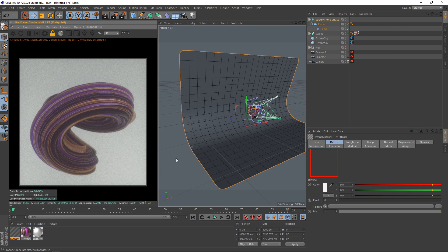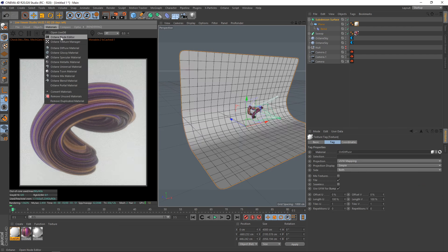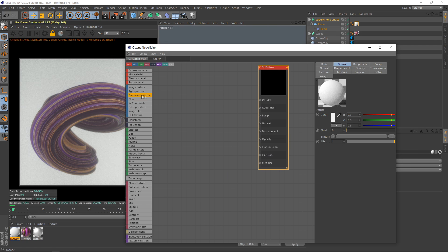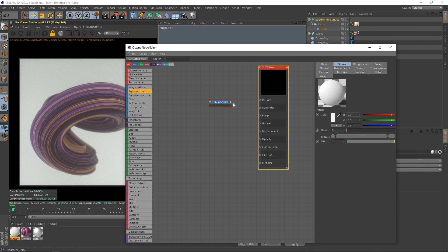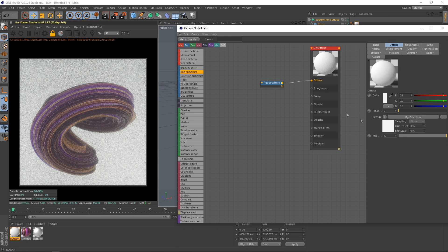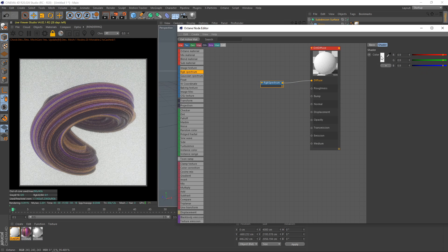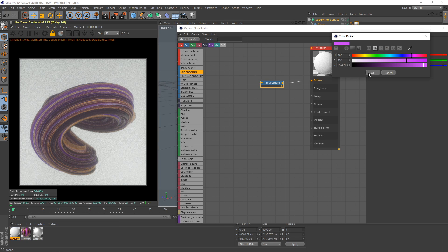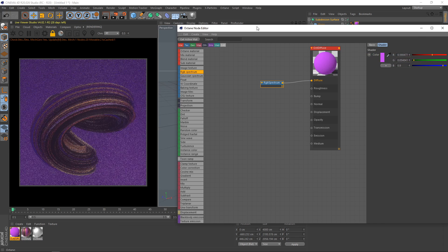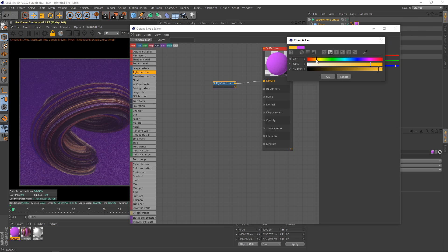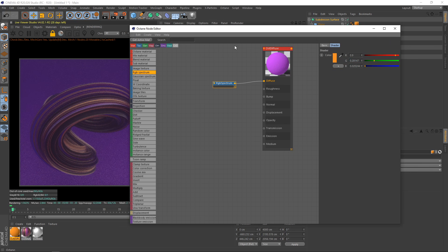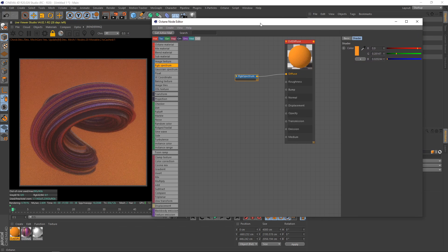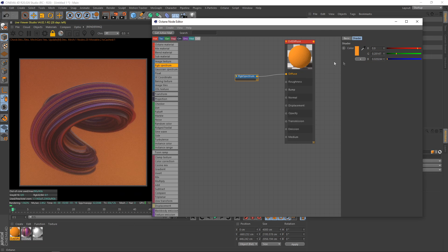Now we have a nice backdrop. Pop in a diffuse texture and put in an RGB spectrum on the diffuse. Maybe make it like a purple or one of the colors that looks nice on the torus, maybe a yellow.